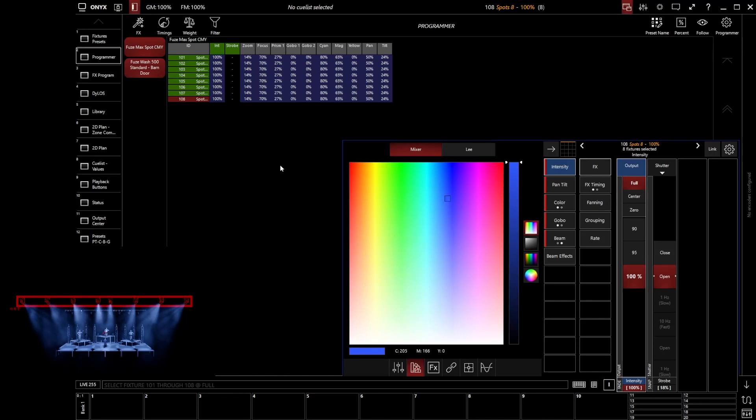It's only going to be including the stuff by default that has been brought into the programmer. Now most of the time you won't need to worry too much because when you go and adjust a parameter like we've already done.